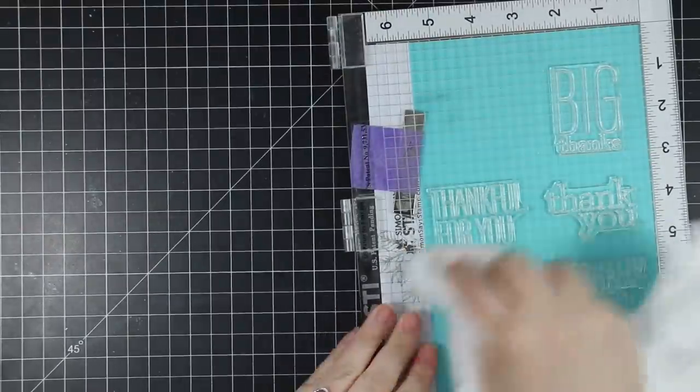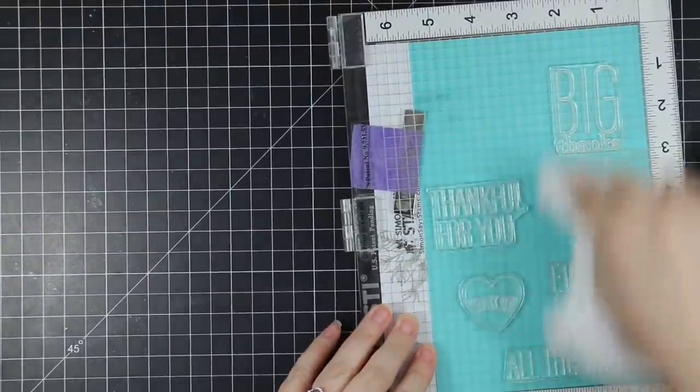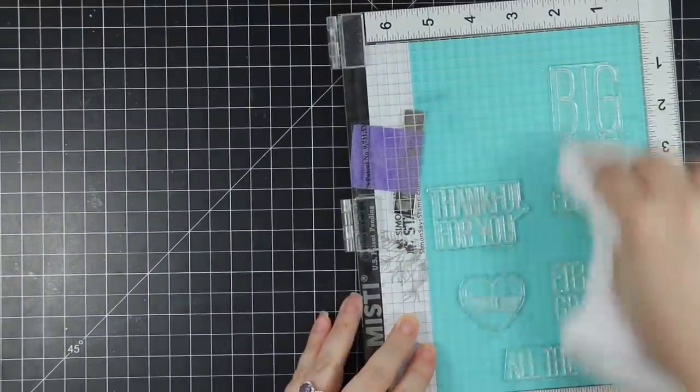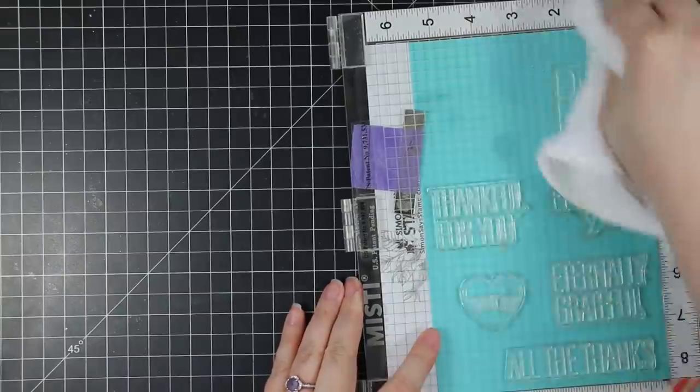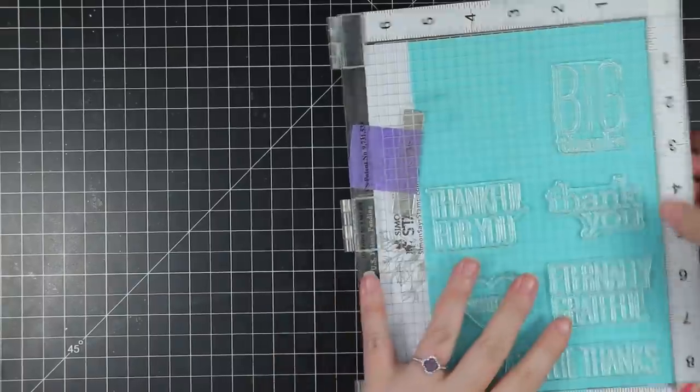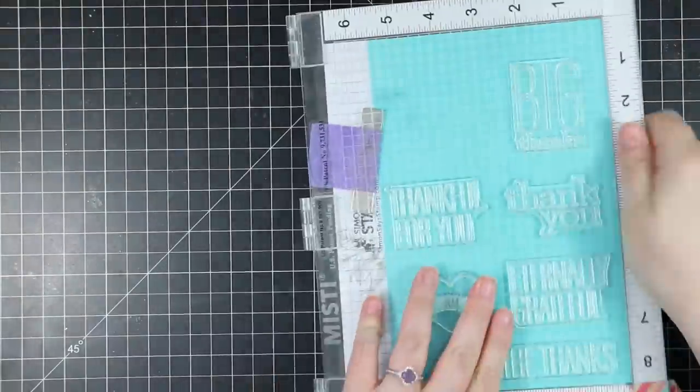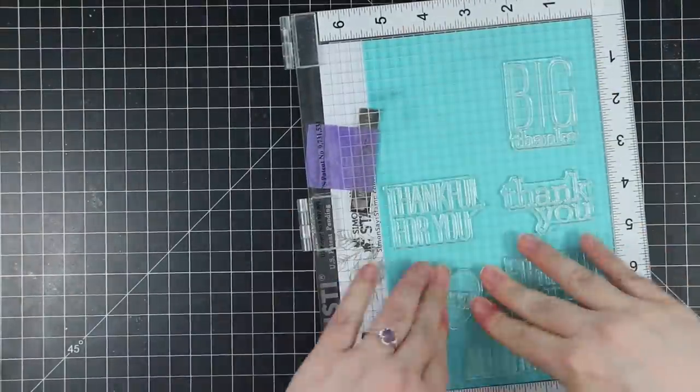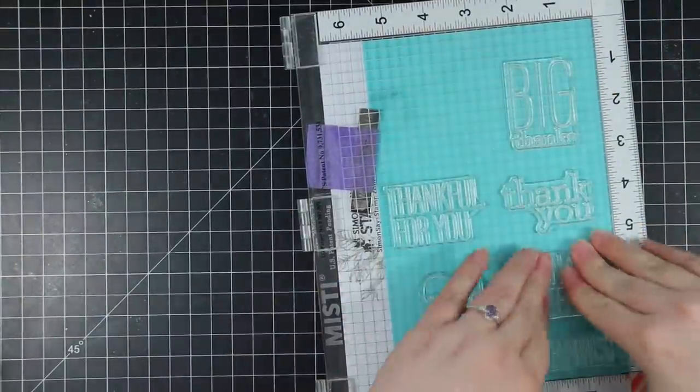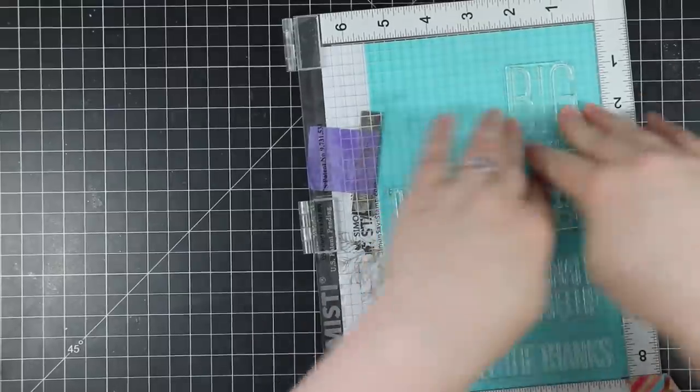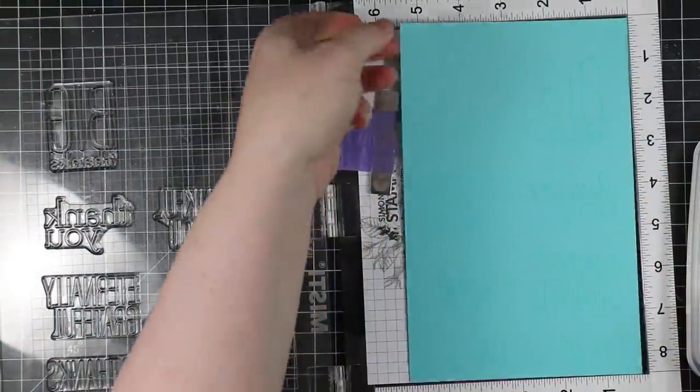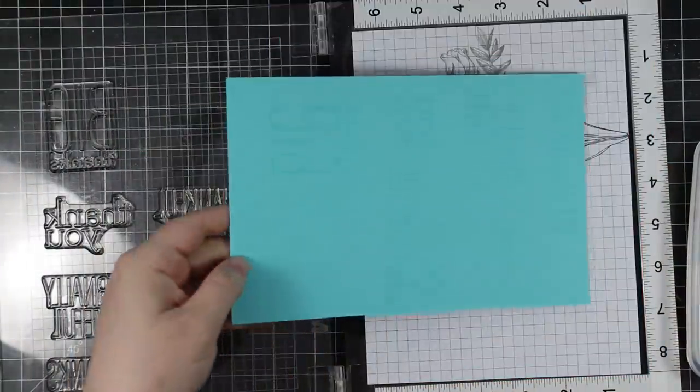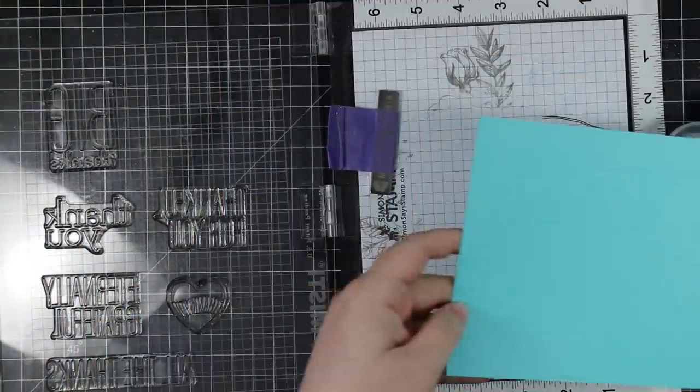Then I'm going to coat all of these sentiments with my Detail White embossing powder. Once these are coated with the embossing powder, tap off the excess and then I can melt all of these sentiments with my heat tool.